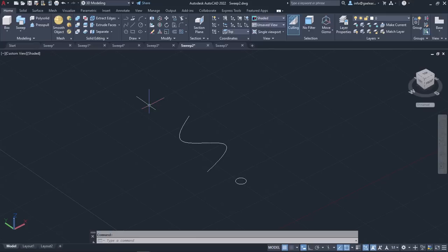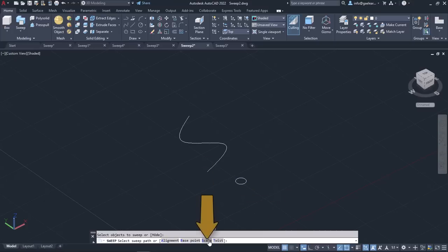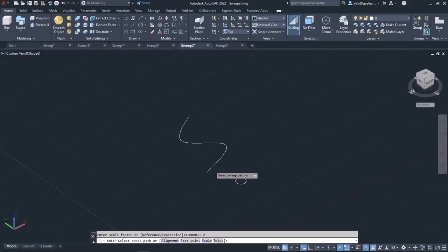Another option in the Sweep tool is the Scale option, which specifies the scale factor for a sweep operation. The scale factor is uniformly applied to the objects that are swept from the start to the end of the sweep path. So once again I will activate the Sweep tool, select the circle and press Enter. Next I will select the Scale option, type the number 2 and press Enter to define the scale factor. By setting the scale factor to 2, the circle's diameter at the end of the path will be twice as big as the original one. Finally, I will select the path and notice the result.